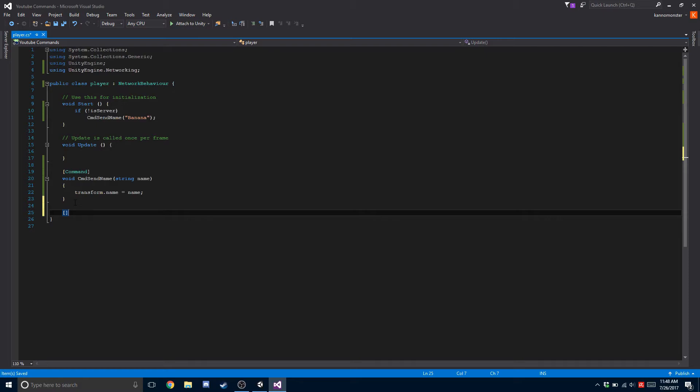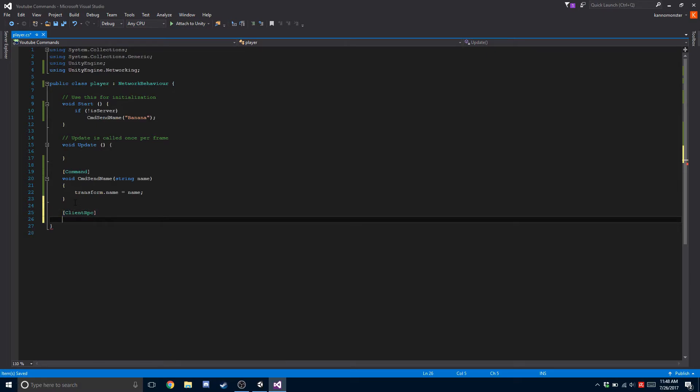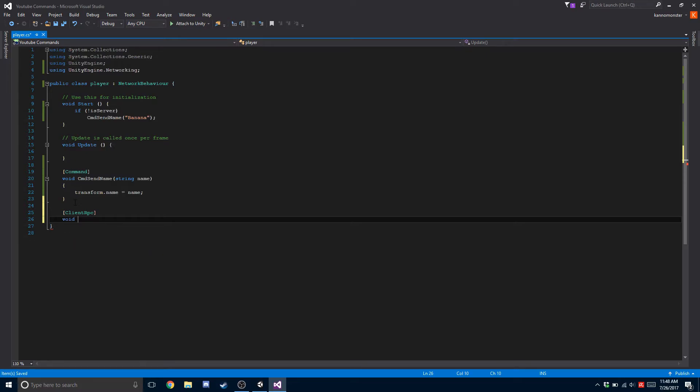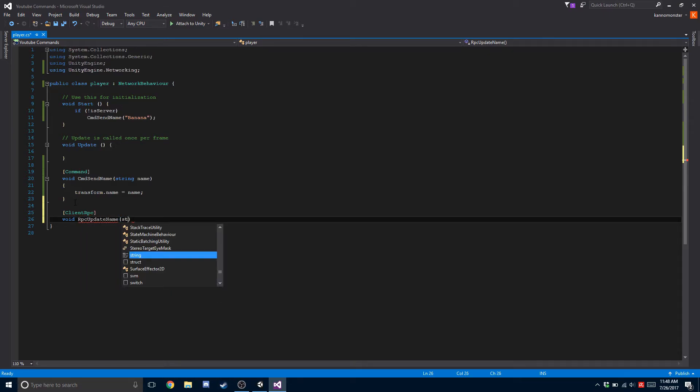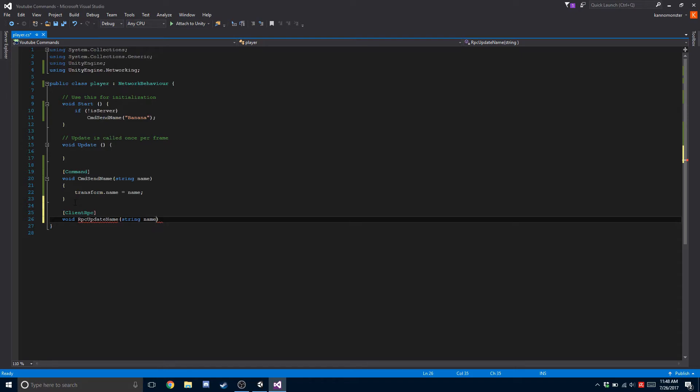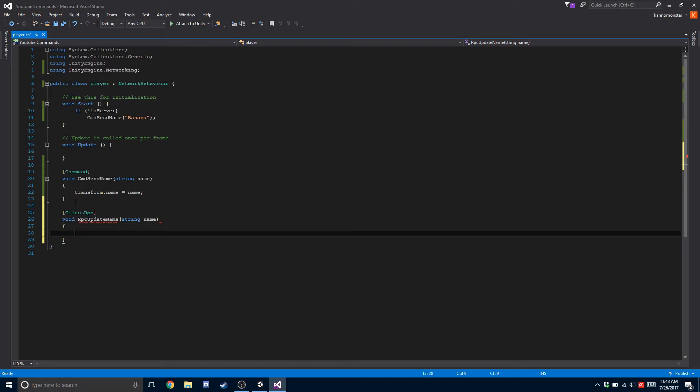So in square brackets we're going to do ClientRPC. Void RPC - make sure you have that prefix or it won't work - and we'll do update name. We're going to pass in a string name. Now we're going to change this because we don't want just the host to be setting the name, we want the host to send the information to all the clients after.